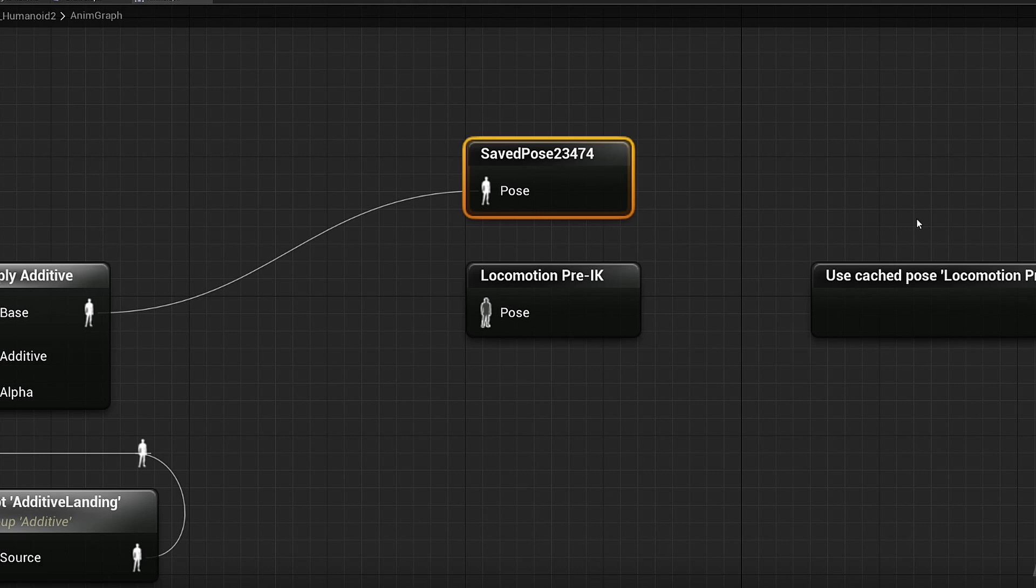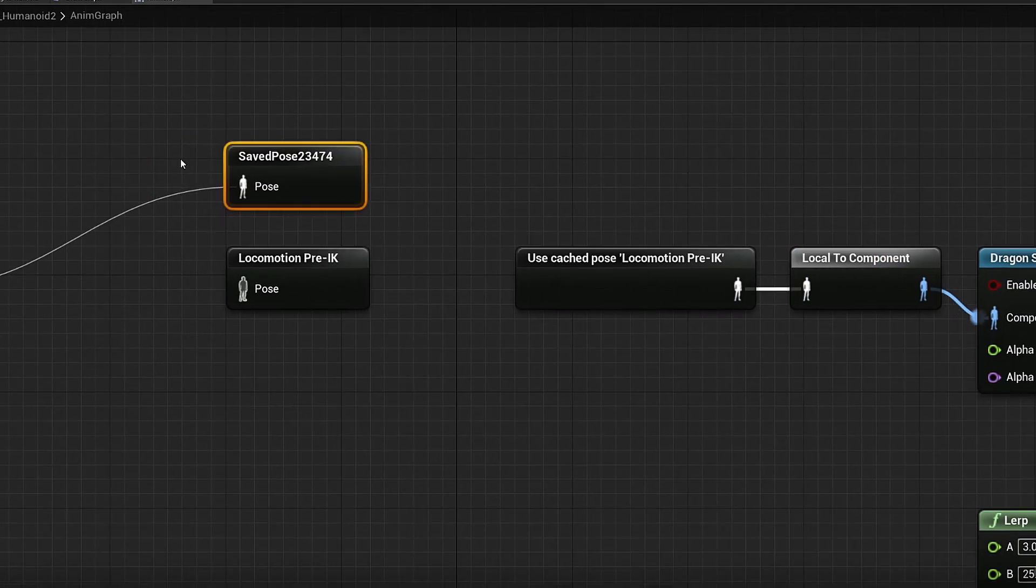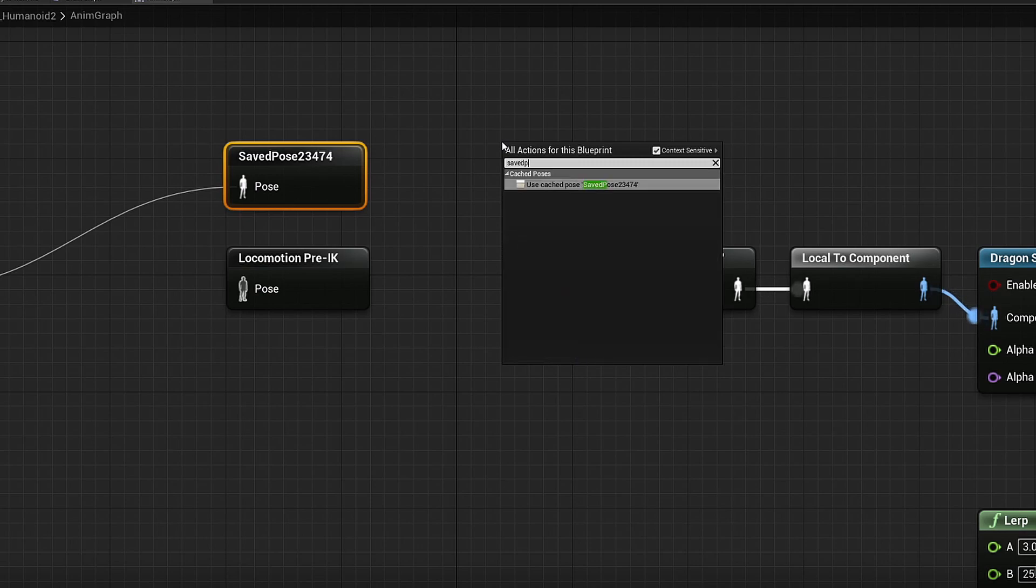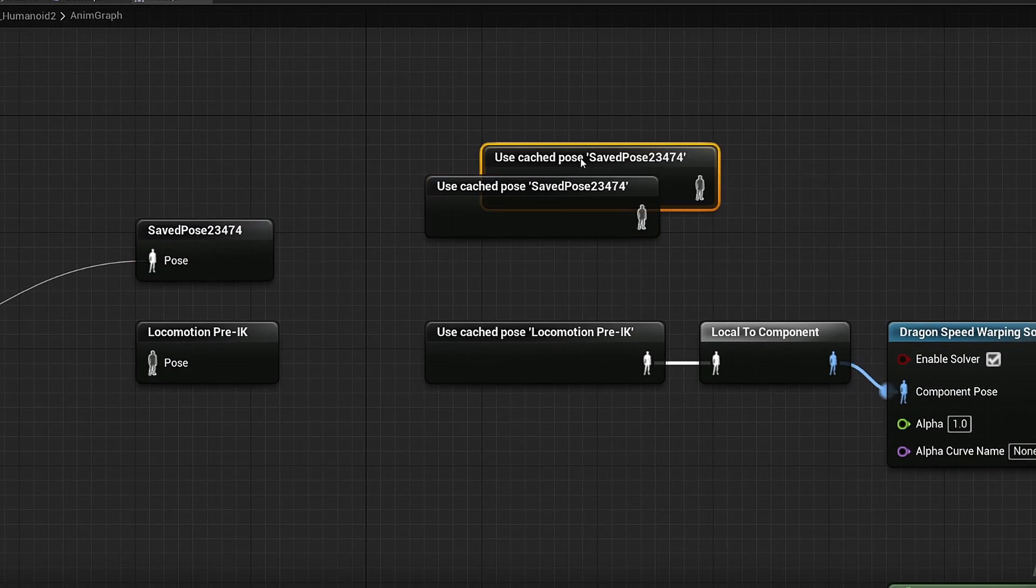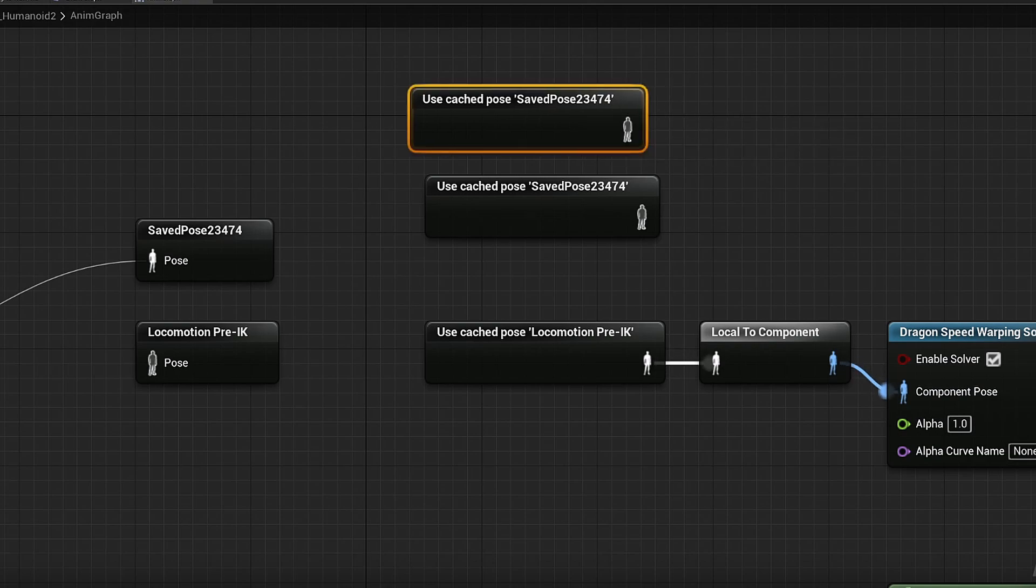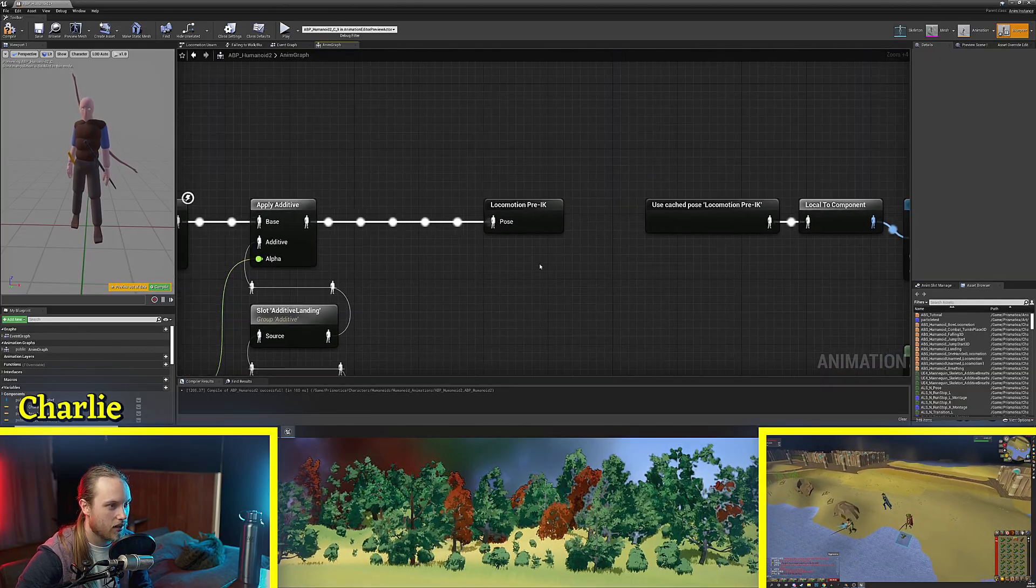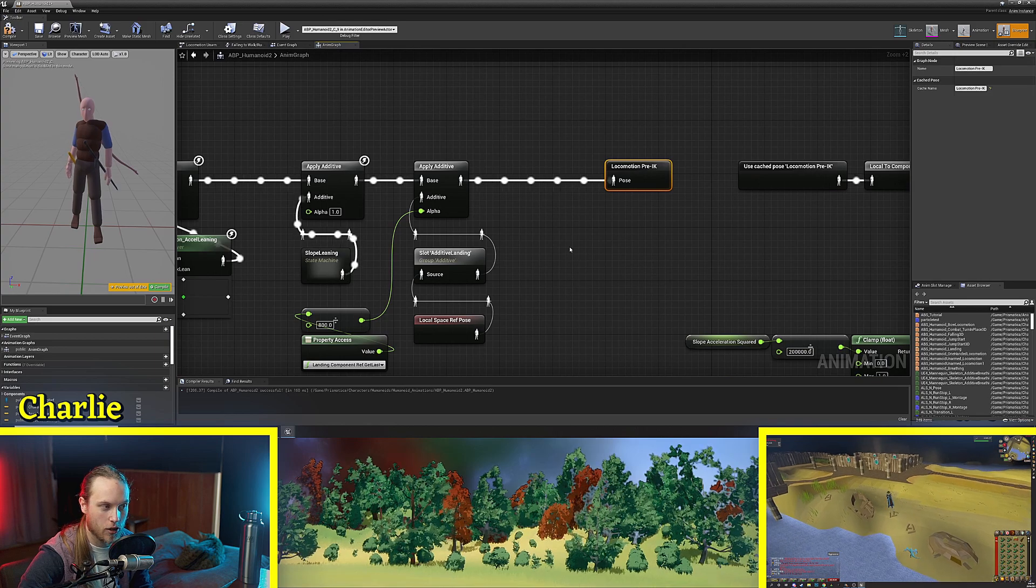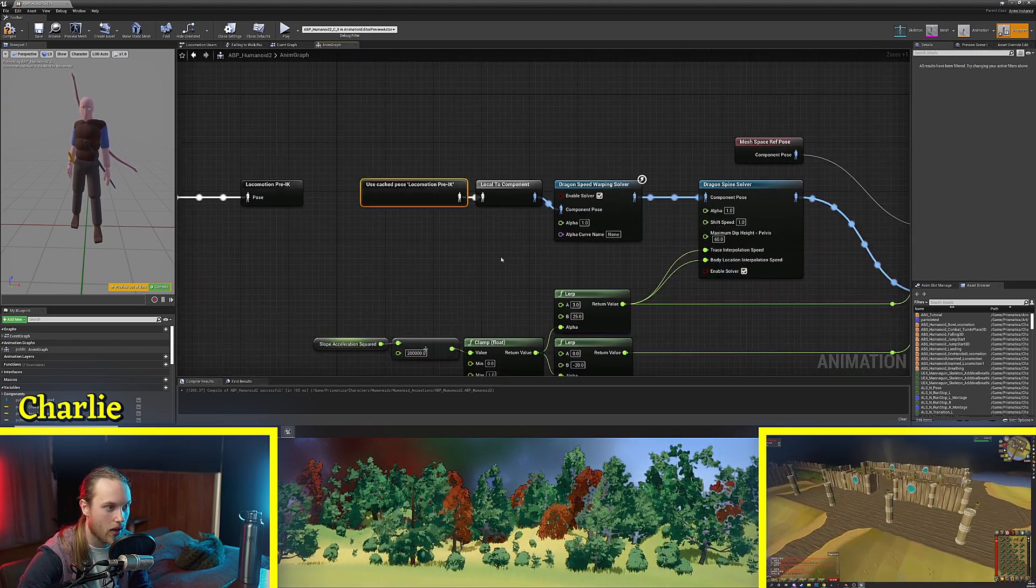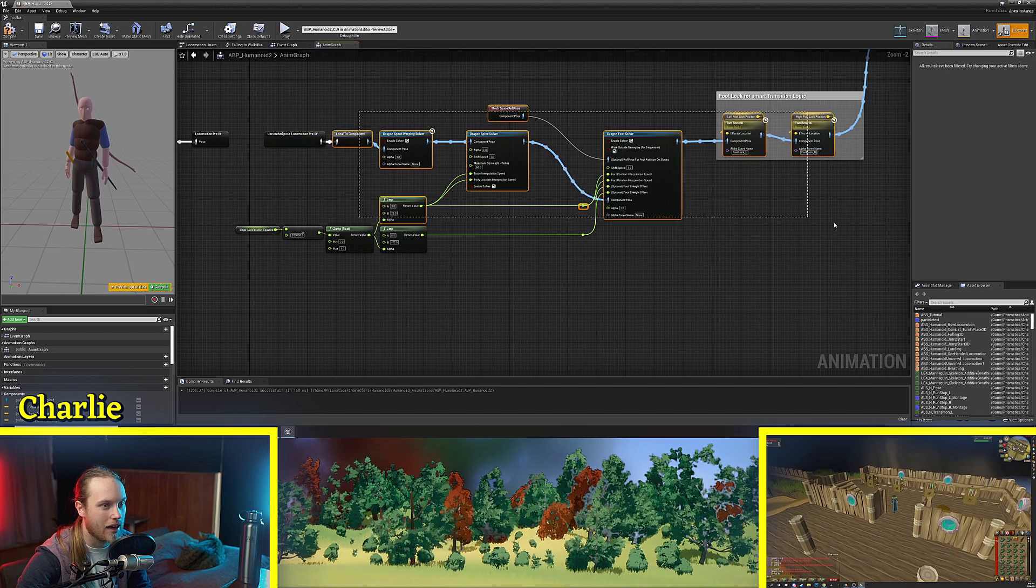Then you can recall it wherever by right clicking and going the name of it so saved pose. Now the reason that we do this is because you can then use this in multiple places so the way I utilize this is we cache the locomotion pre-IK.